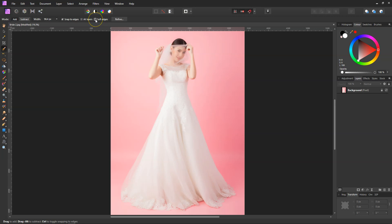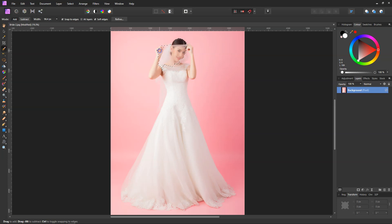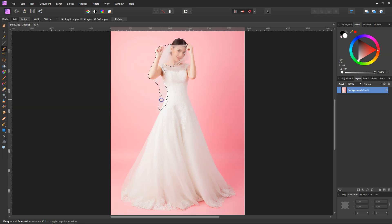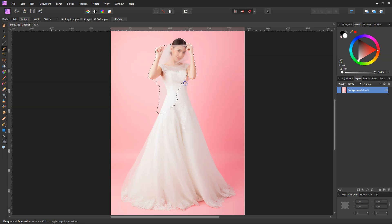So we'll go ahead and click the soft edges, make sure we've got our background highlighted, and I'm just going to make a quick selection of this young bride so we can take a closer look at the new feature. I'll just make a quick selection of her.